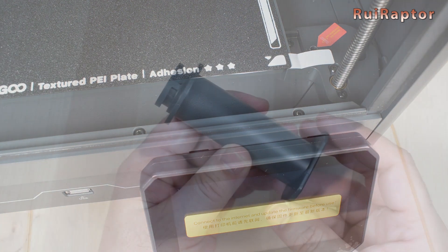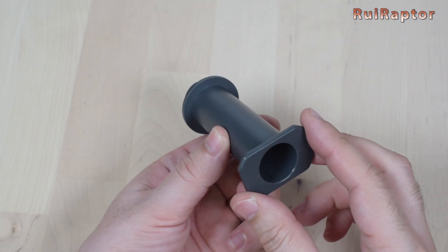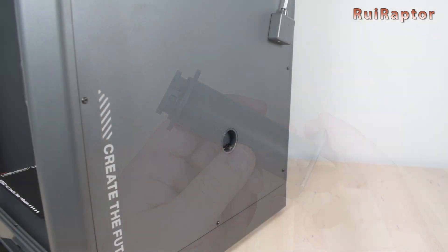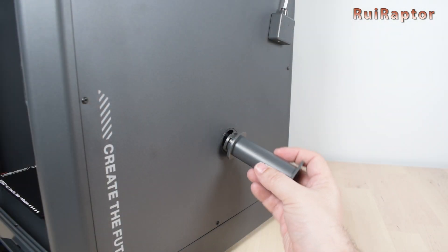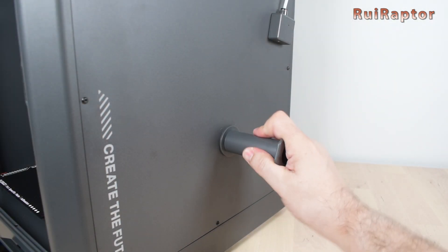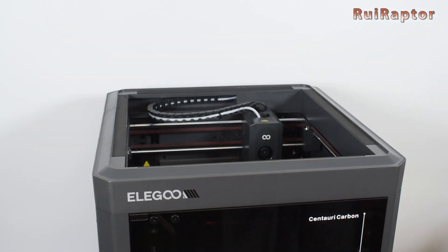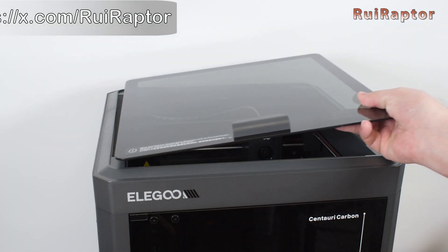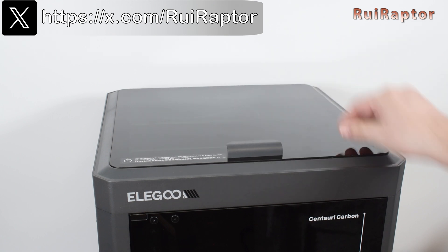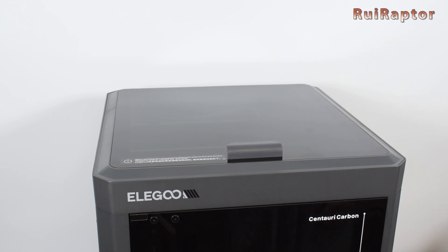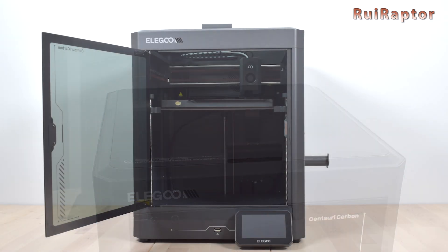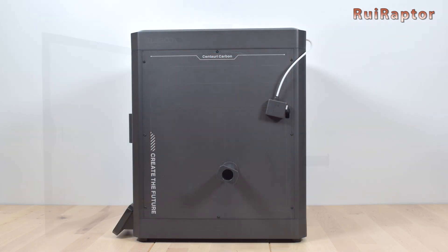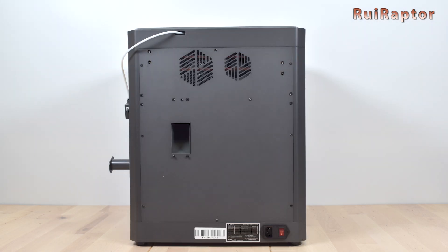Regarding the filament spool holder, it's attached on the right side of the machine, and all we need to do is insert it into the opening, and turn to lock it. Finally, we need to put the top cover on. Remove all the protective films, and the machine is ready to work. As we can see, the assembly took less than 5 minutes, and was extremely simple.